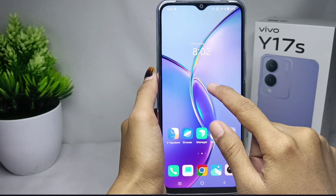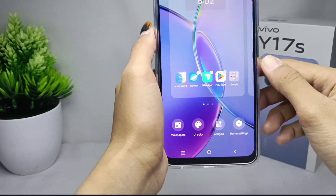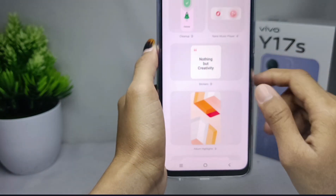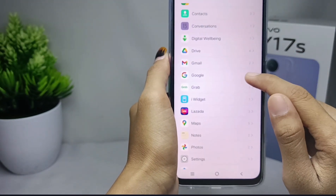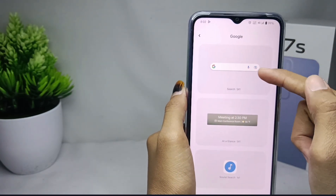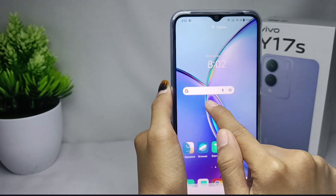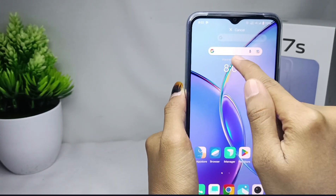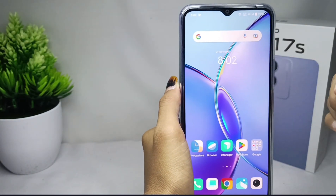First, long press any empty area on your home screen, then select Widgets. Scroll down and find the Google option. Select the top widget option, then long press it and place it on your home screen. The Google Search widget has now been successfully displayed on your device.